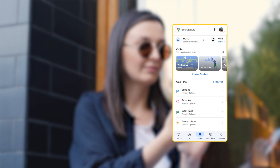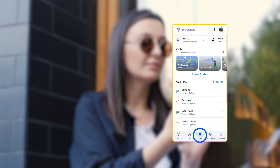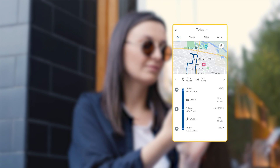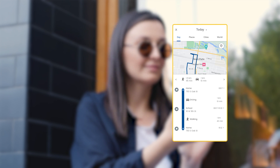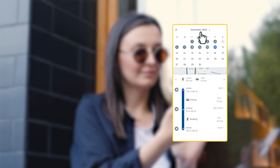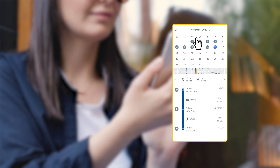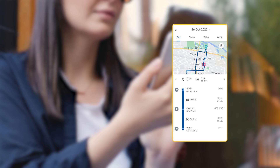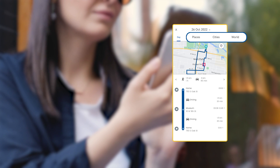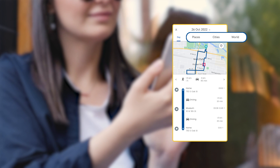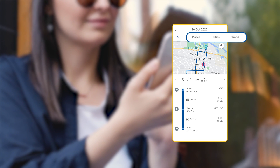Next, tap the Saved button on the bottom of the Google Maps app and click on Explore Timeline. To find another day or month history, tap Today Entry at the top. Select a date by swiping left or right on the calendar. You can switch between the tabs at the top of the screen, such as Places, Cities, or World.